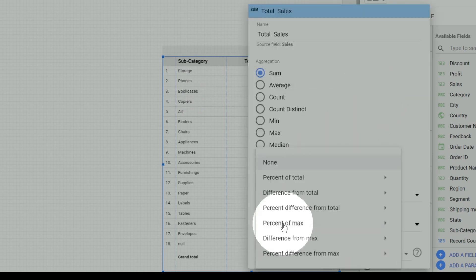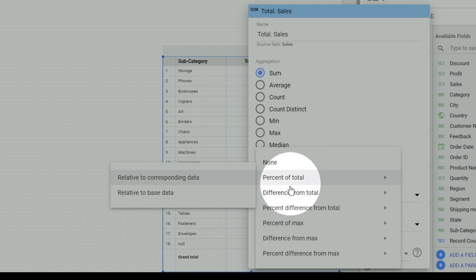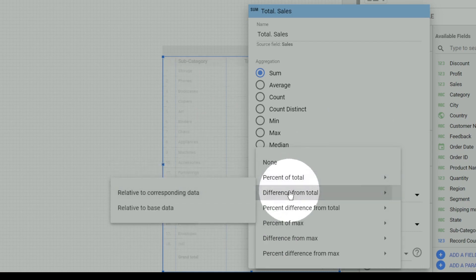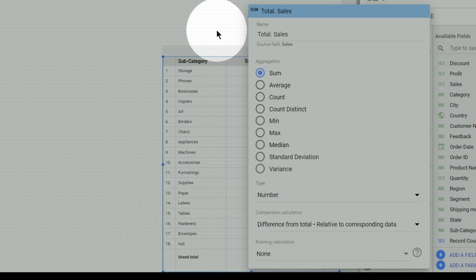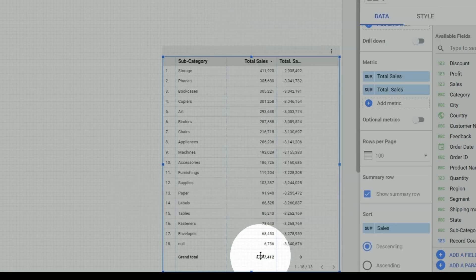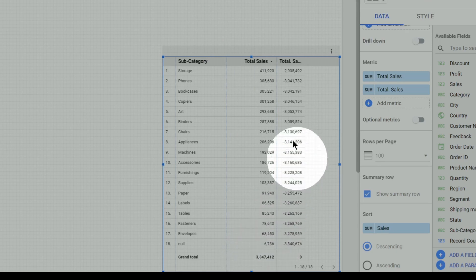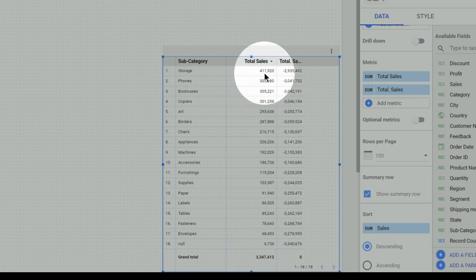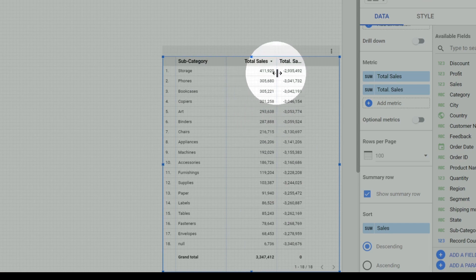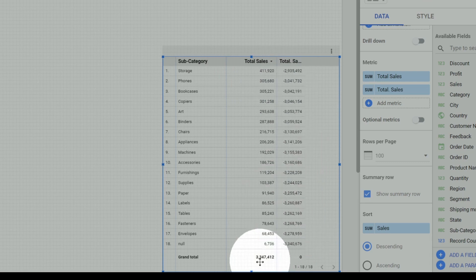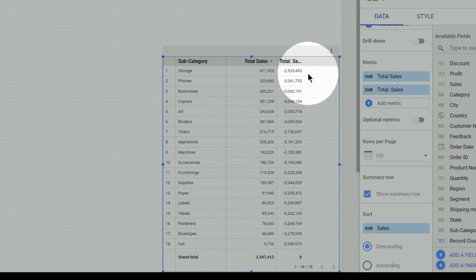If we want to know the difference from total, it will generate values representing the difference from the grand total. The total is 33 lakhs, and the total sales in the storage subcategory is 4 lakhs, so the difference is 33 lakhs minus 4 lakhs, which equals 29 lakhs. This kind of difference from the total value is given when we select the 'difference from total' option.